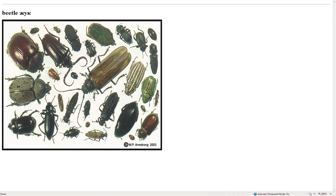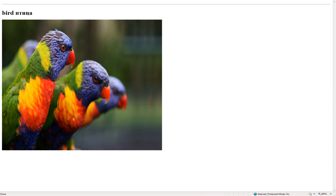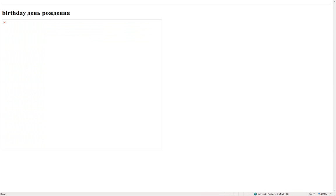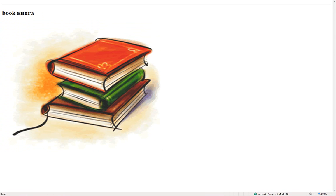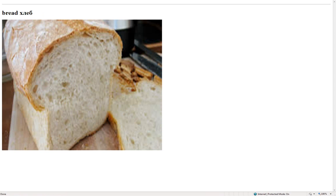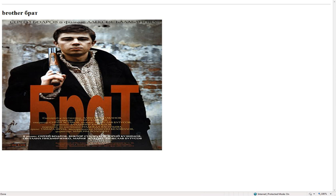Beetle – жук. Belly – живот. Bird – птица. Birthday – день рождения. Blanket – одеяло. Book – книга. Bread – хлеб. Broom – метла. Brother – брат.